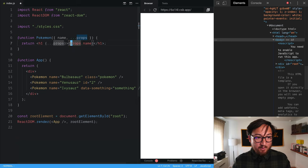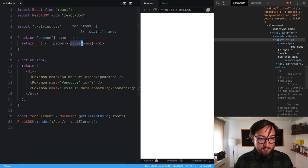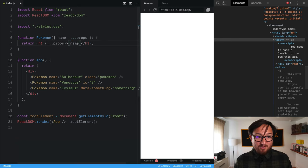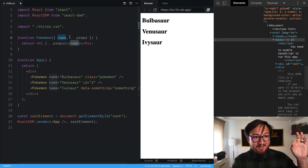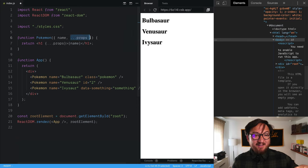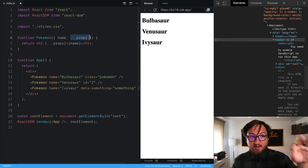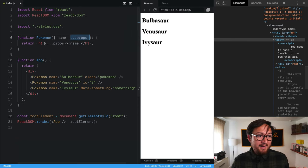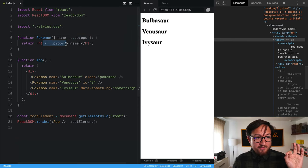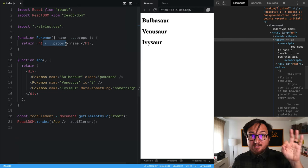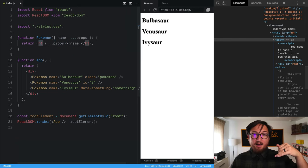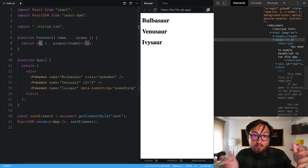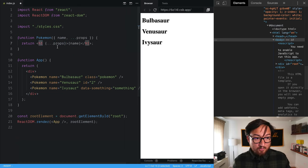So we say, hey, we care about this name. That's all we care about. So we're going to take that. We're going to take everything else that we could possibly end up throwing on it in the future and spread those out over the host element, this H1, as if we were just using H1 directly.